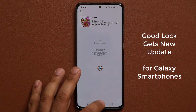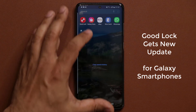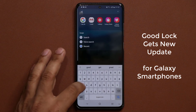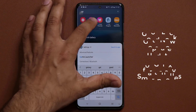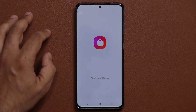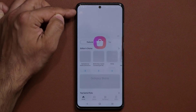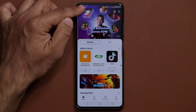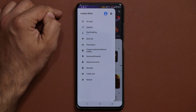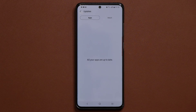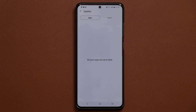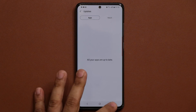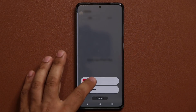If you don't have it, what you want to do is go to your Galaxy Store, then simply tap on this button in the top corner, go into your Updates, and simply tap on Update. That's going to update everything that needs to be updated, including the GoodLock application.